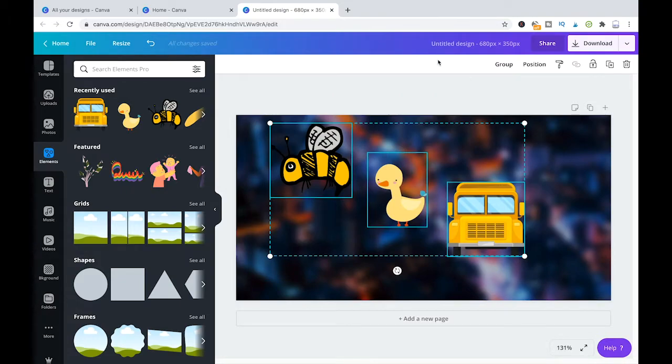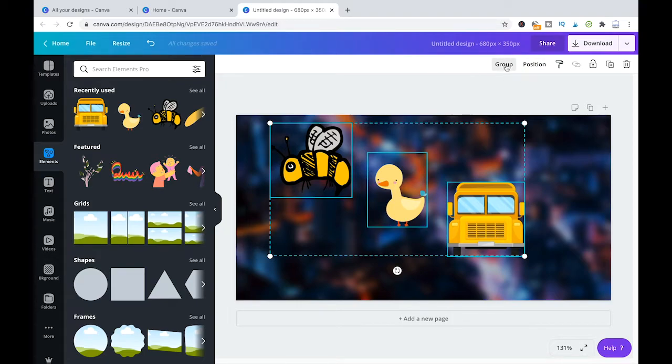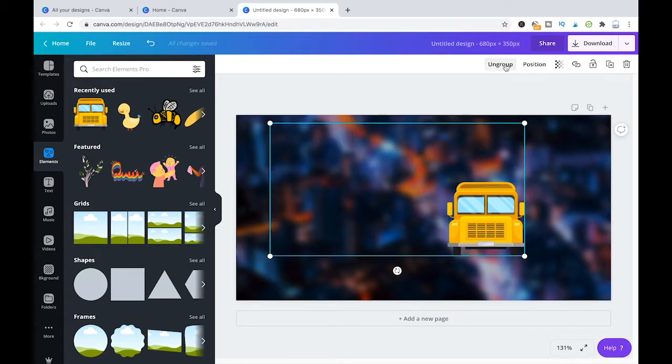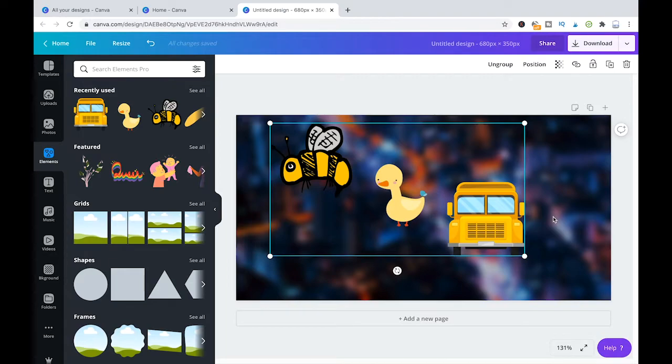And now all that is left for you to do is click here on group. And those three elements will be grouped together.